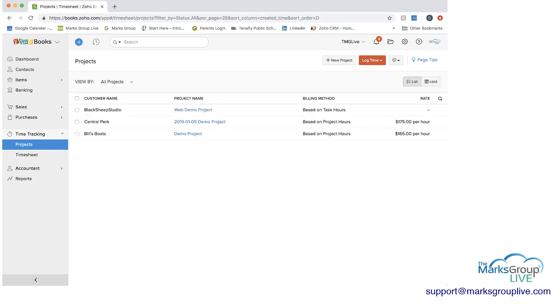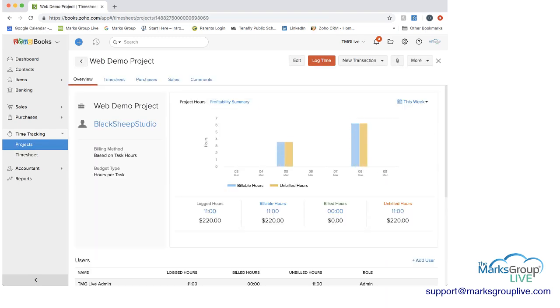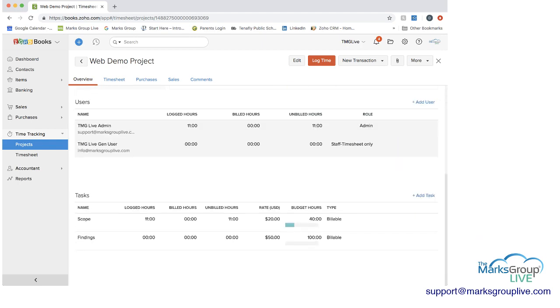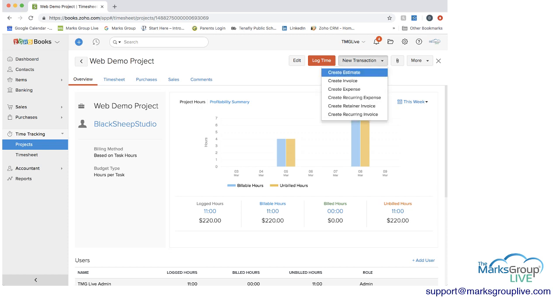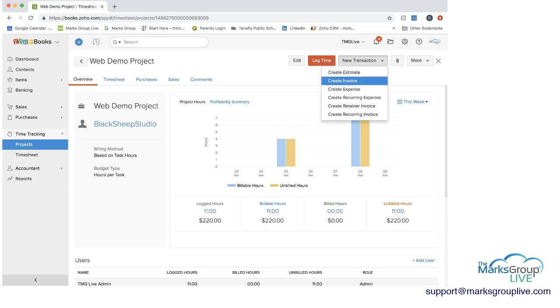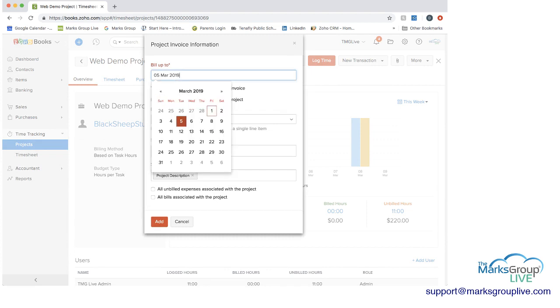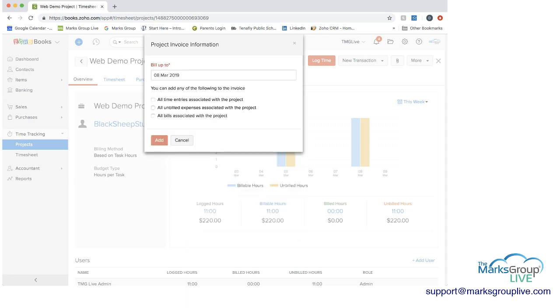Then if we go back to the projects, now that we've done this, we can go back here, and now because we're on this week, we've entered in some time, you can see what we have here. What you'll notice is that you have unbilled hours here. If you decide you want to bill the customer, you can go to the dropdown of new transaction. You can create an estimate, an invoice, expenses, etc. I'm going to create an invoice from here. We're going to bill up to maybe we do it in advance. I'll do it through the end of the week. Then you have some options. You can include all time entries associated with the project, or unbilled expenses associated, or bills associated.